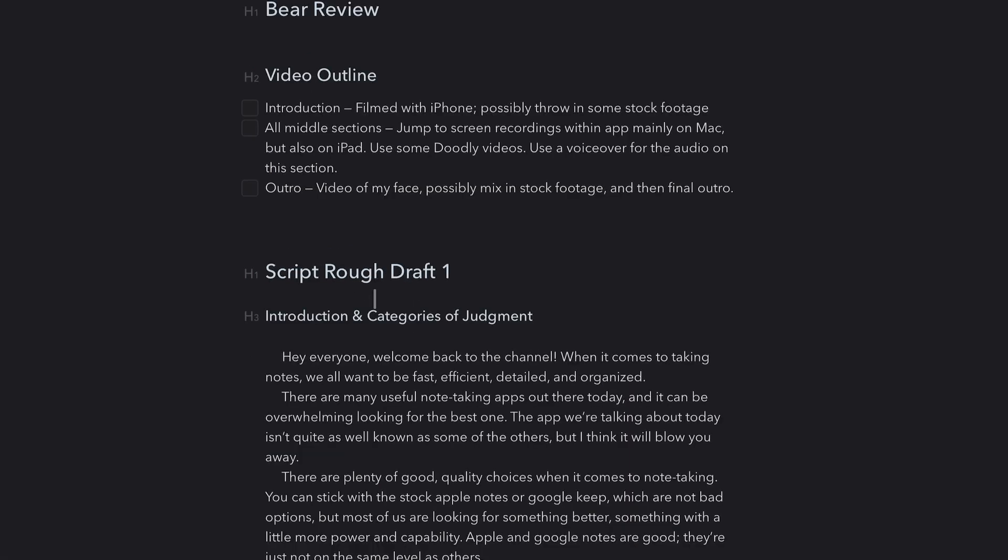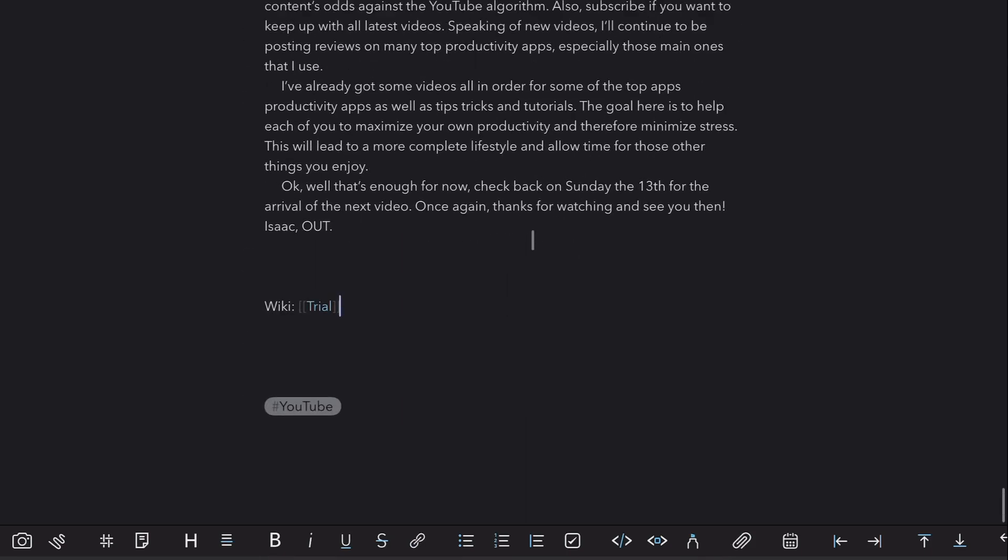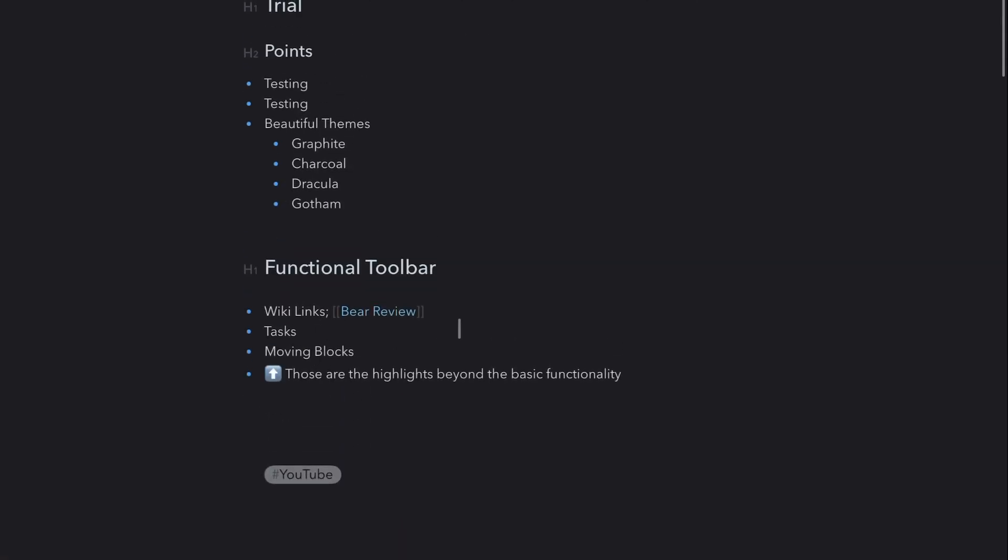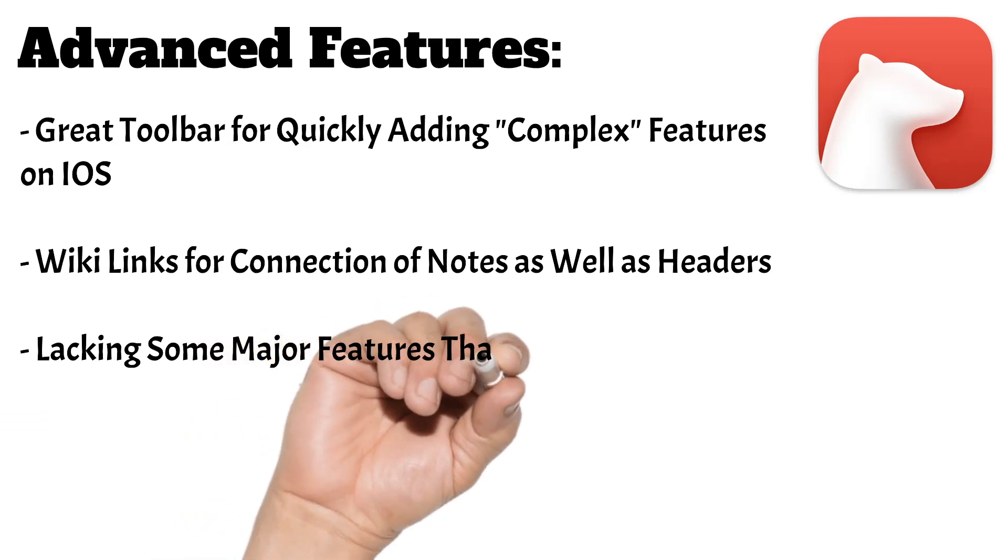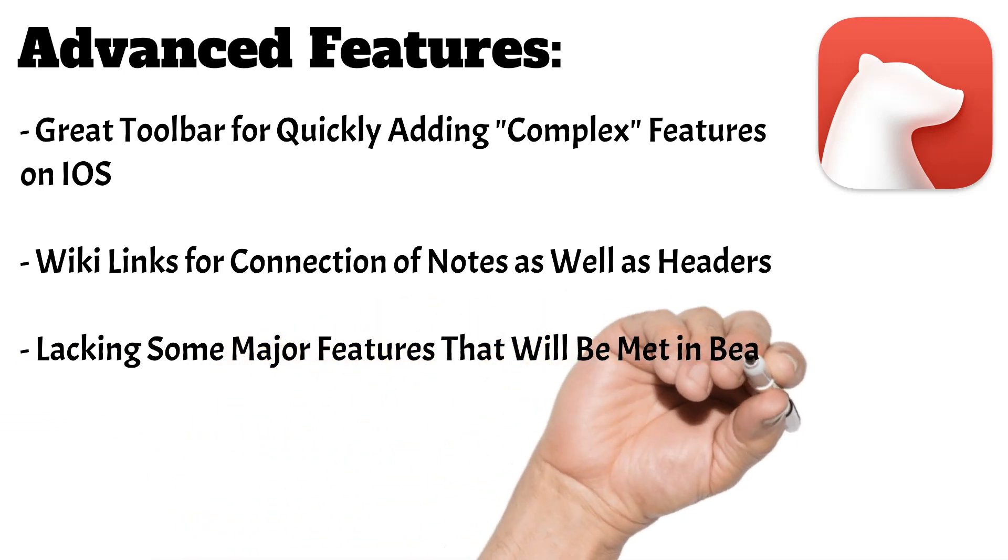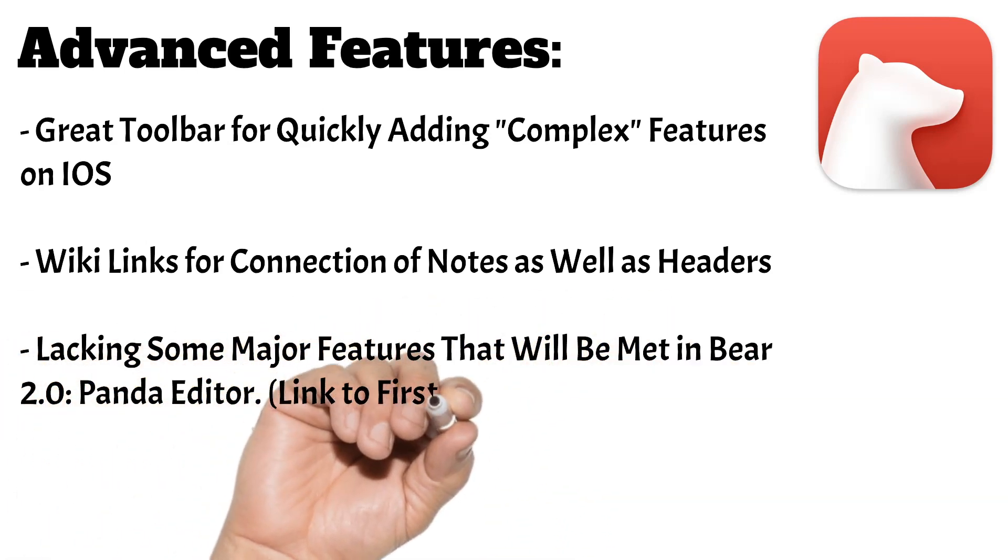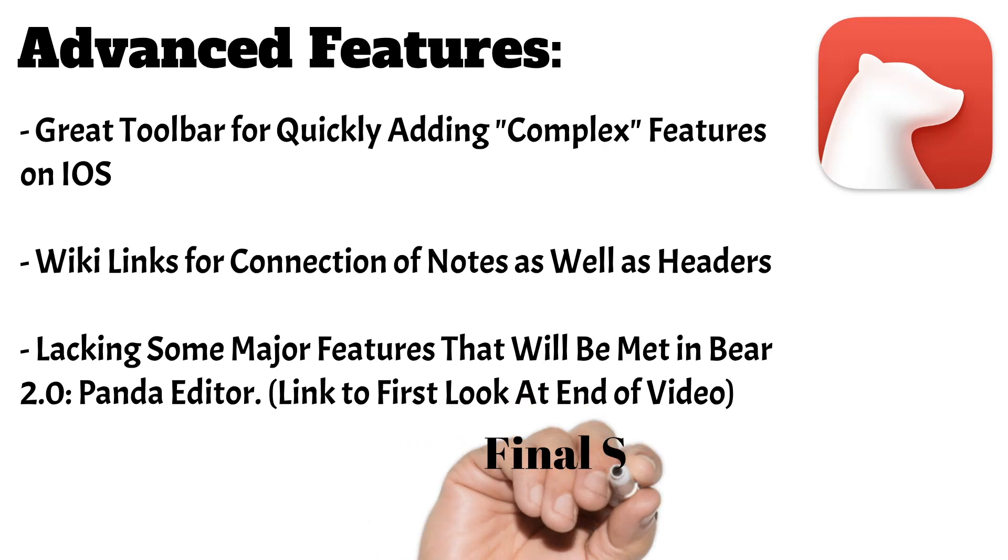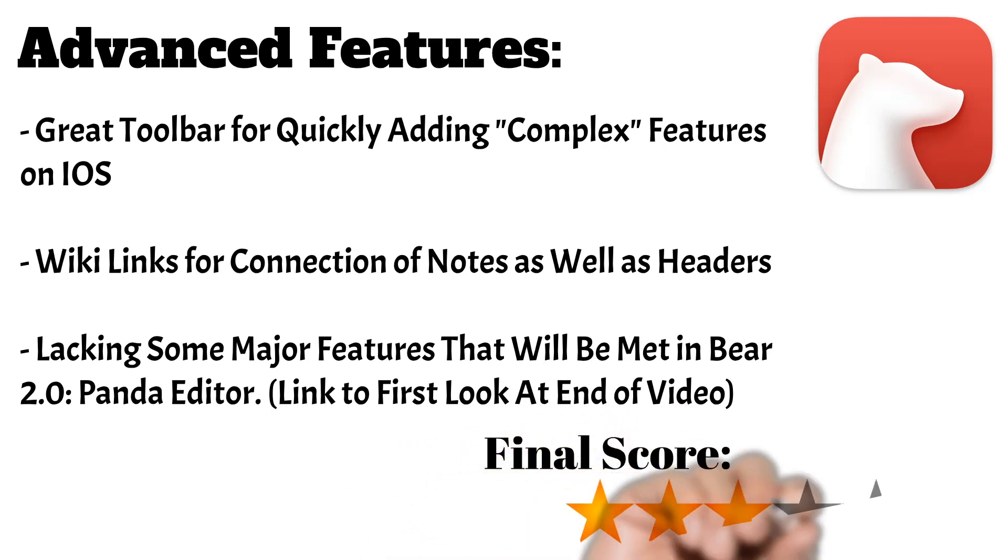For a note-taking app that's pushing into the PKM space, they are missing some major features, but at the end of the video, I'll talk about their plan going forward and how they're going to make some big moves to push into that space. As of right now, however, I will give them 3 stars on the advanced features.